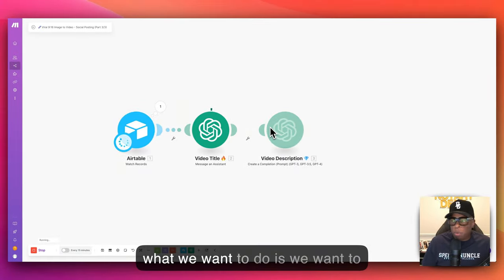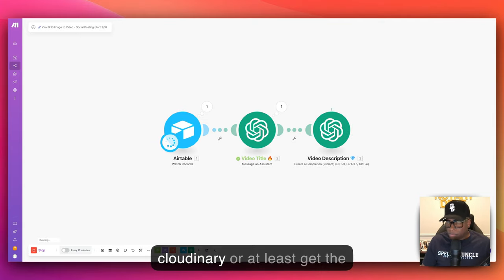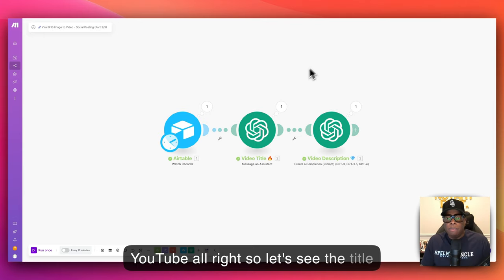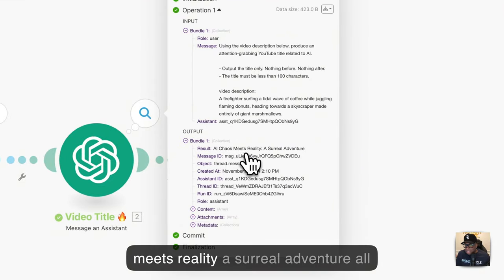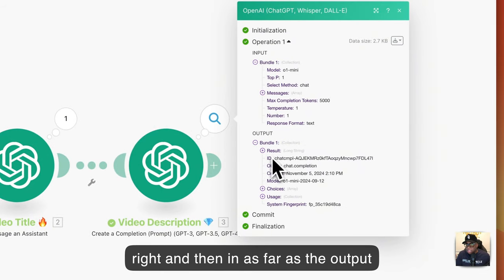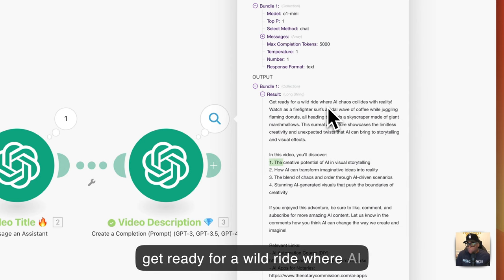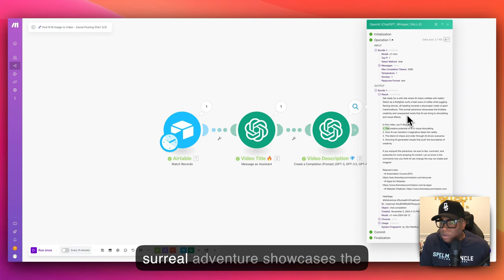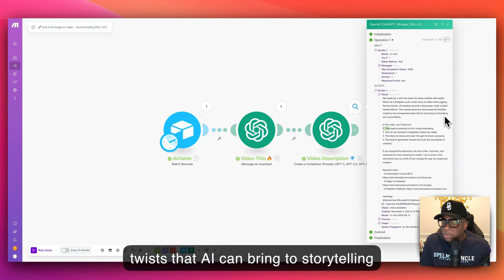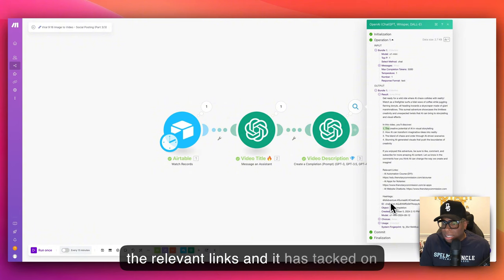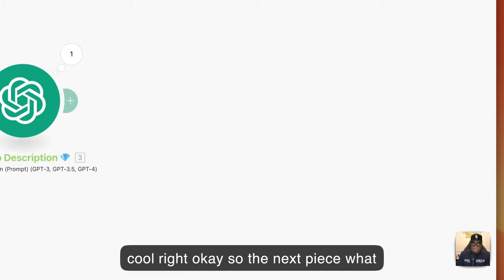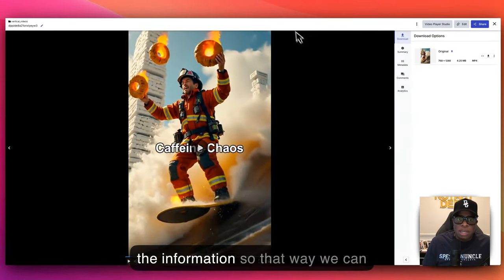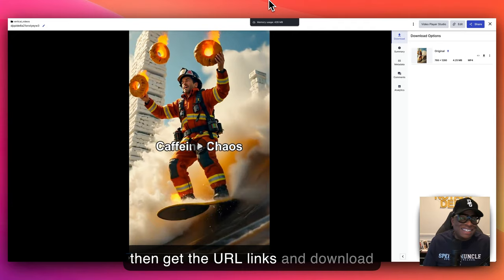After the description is created, we want to download that video from Cloudinary — or at least get the URL. We need the download URL link from Cloudinary so we can upload it to YouTube. The title that came up this time was 'AI Chaos Meets Reality: A Surreal Adventure'. The description starts: 'Get ready for a wild ride where AI chaos collides with reality. Watch as a firefighter surfs a tidal wave of coffee, juggles flaming donuts, all heading towards a skyscraper made of giant marshmallows.' It then goes into the relevant links and hashtags.